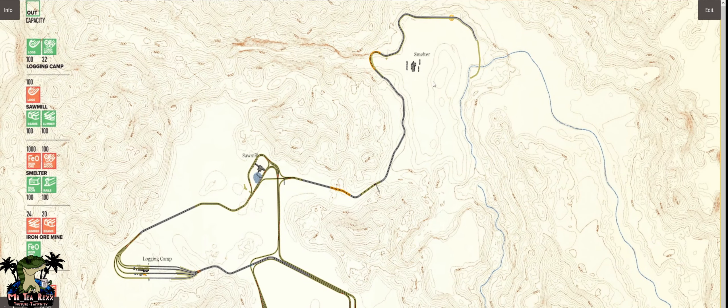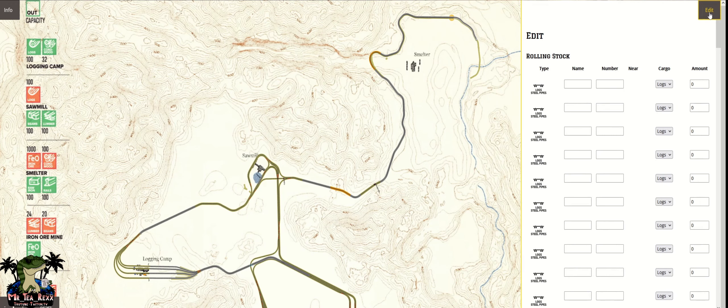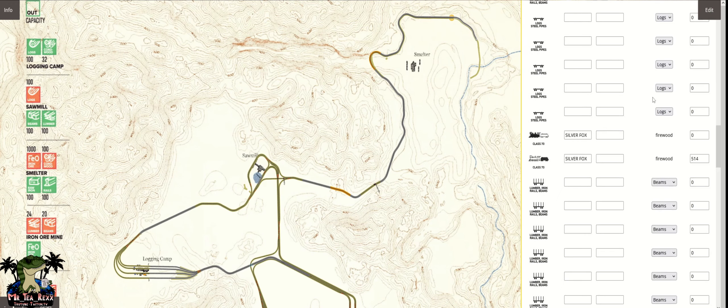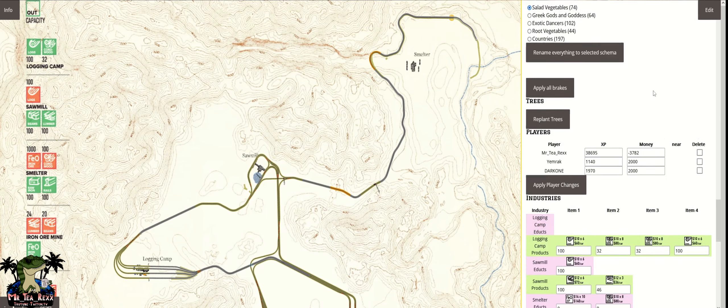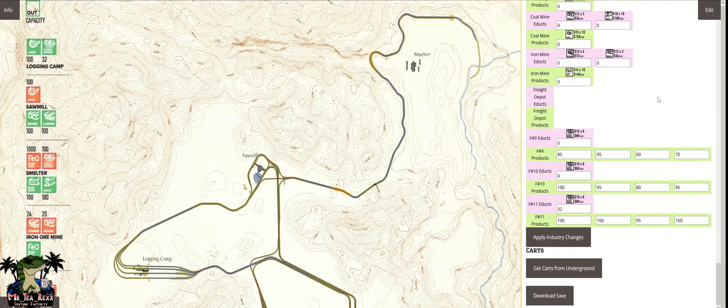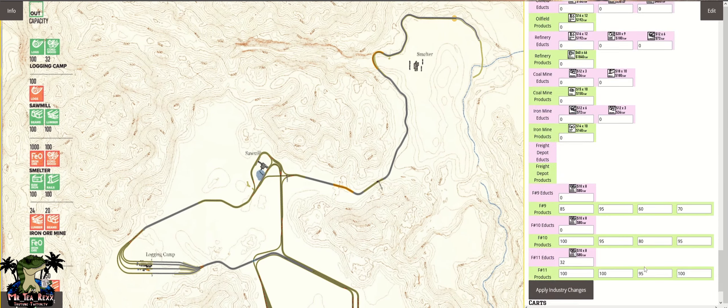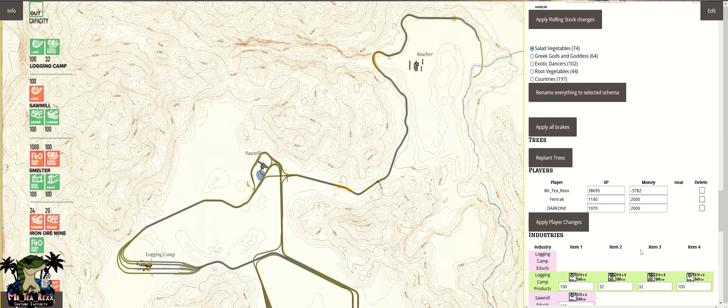Then from there you want to go to the top right hand corner, go to edit, scroll all the way down, and hit replant trees.